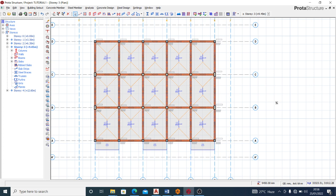Today I'll be taking you through a very simple tutorial on how to detail your slabs with Prota Structure — how to go about your slab detailing with Prota Structure. Up till this point I have shown several tutorials on Prota Structure.